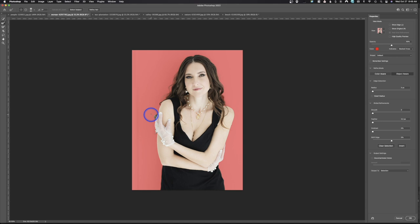It didn't do it perfectly down here — remember, if you need to refine something, you can always paint it in. You can paint in that little area to get a better selection. Then we're going to output this to a new layer with a mask and hit OK. Now we've got this new layer with a mask.